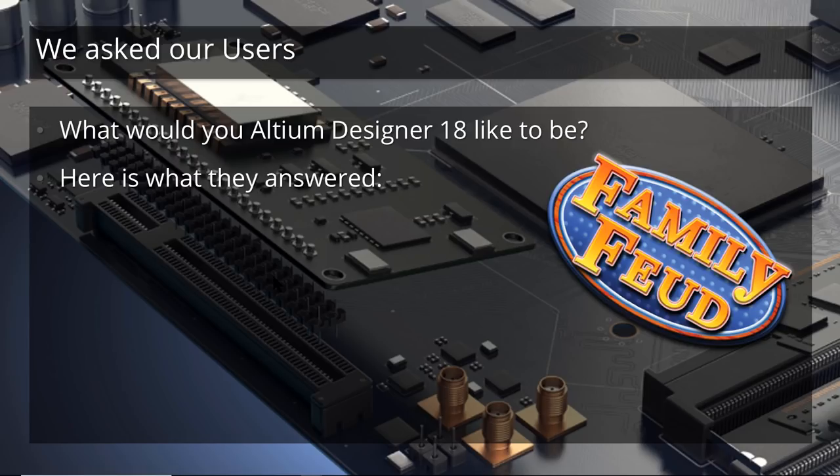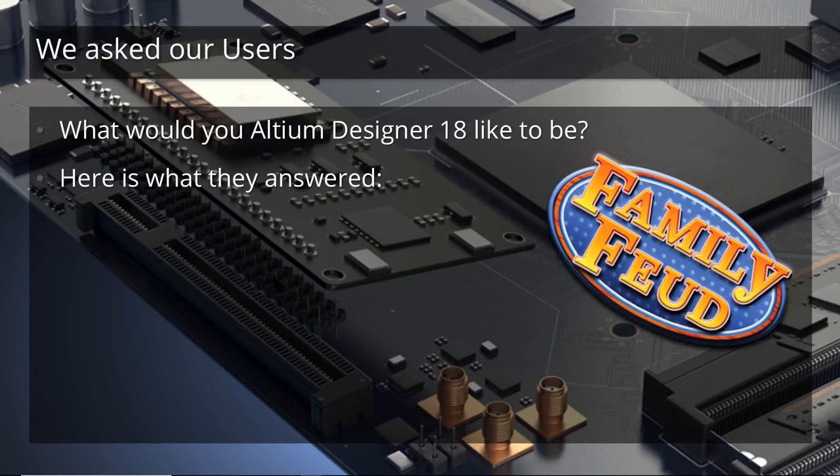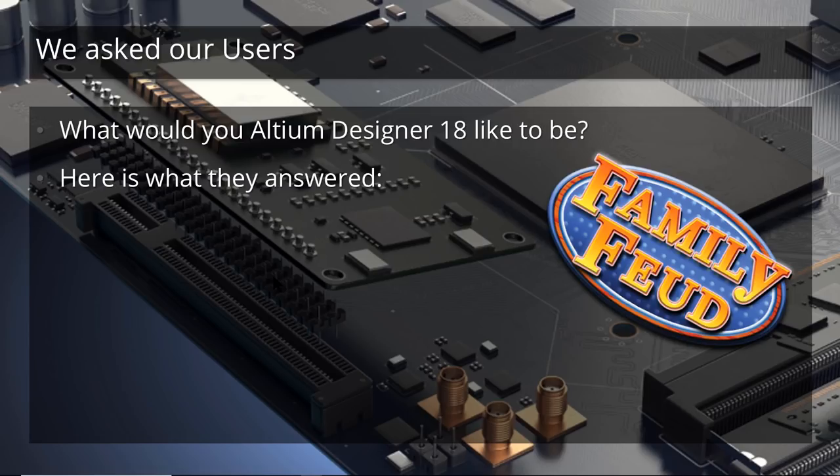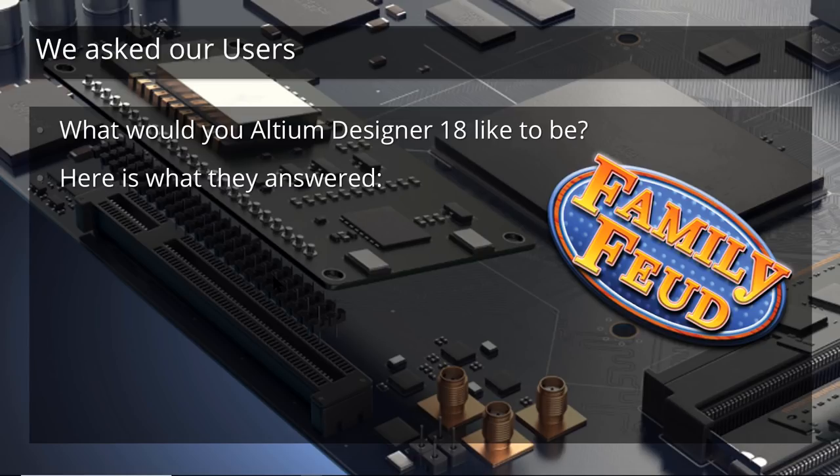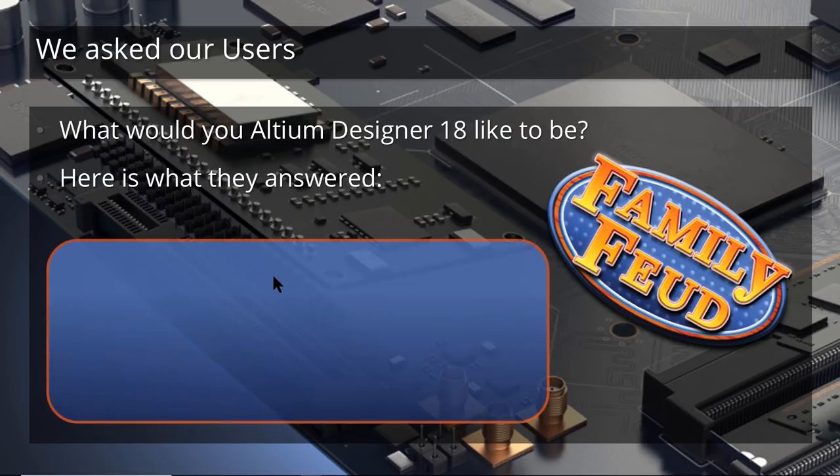Altium has been around for a long time and Altium Designer's been around a long time. But a lot of our development in the past was based on good ideas from our R&D team. But in recent times, we realized we also need to listen more to our users and to the market and what the problems are in the market. So we had a little game of Family Feud. We asked our customers, what is it that you need Altium Designer to become? What are the problems you're having with your PCB and electronics design? And these are some of the answers.